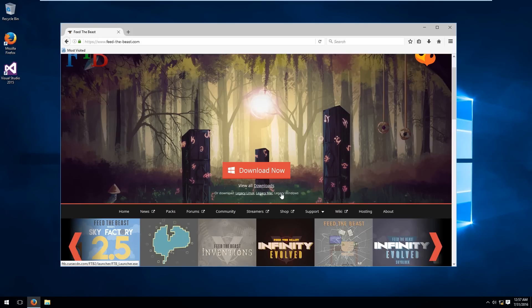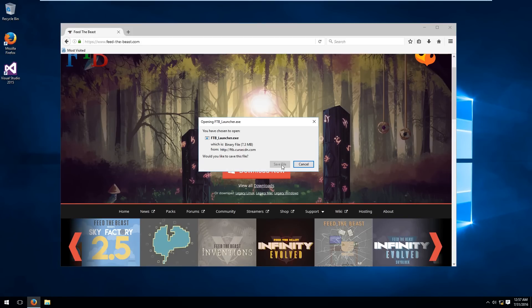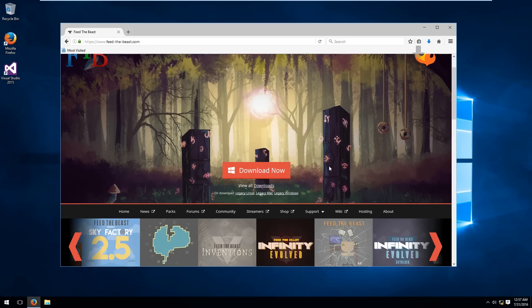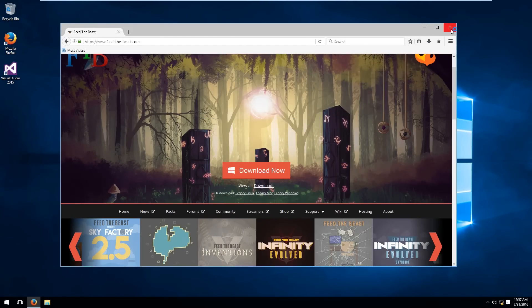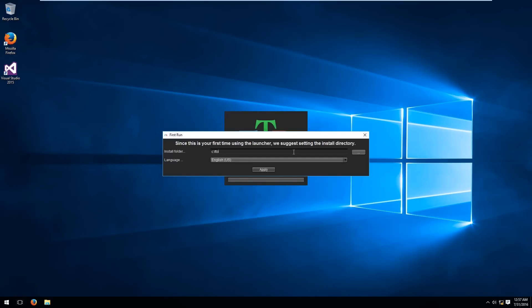So hit legacy windows, save that anywhere and open the launcher. Once the launcher is open it will ask you to set up a custom install folder but for now you could keep it at the default setting. Hit apply.